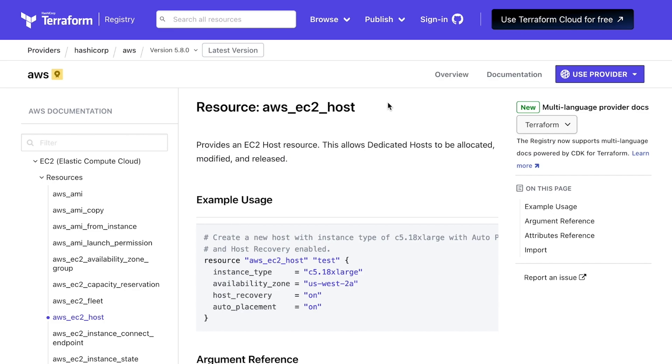With CDK for Terraform, you can use your favorite programming language to manage infrastructure. The Multi-Language Provider Docs allow you to avoid the mental translation required when converting the Terraform examples to your programming language of choice, enabling you to seamlessly provision new infrastructure.